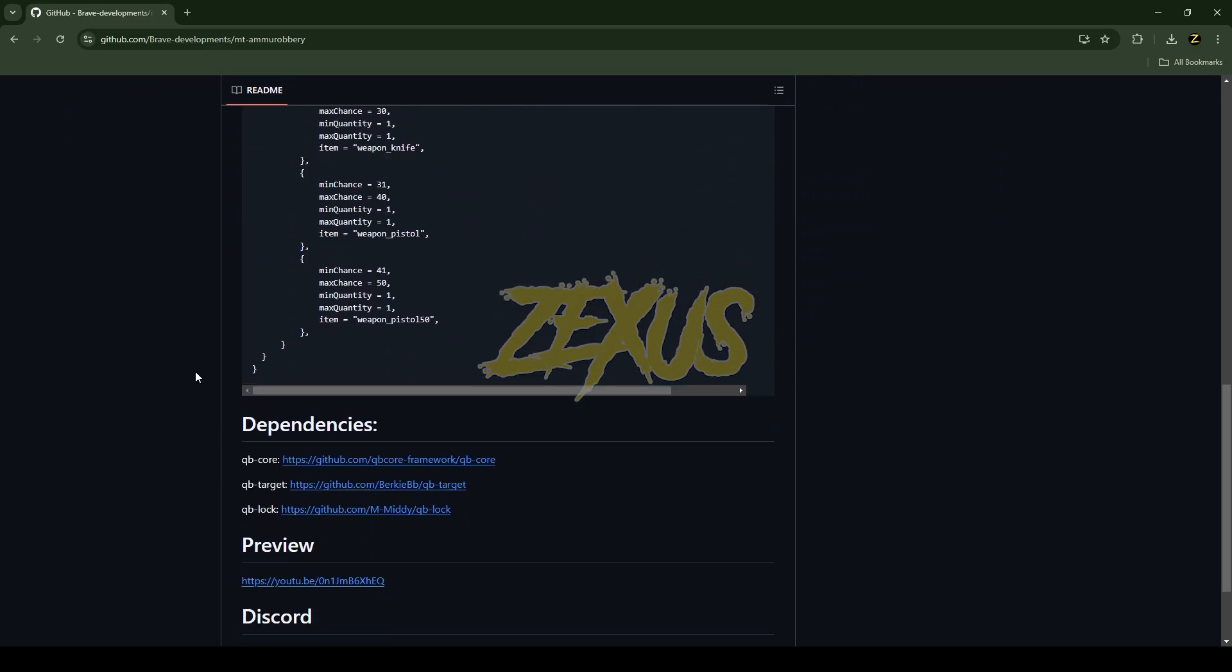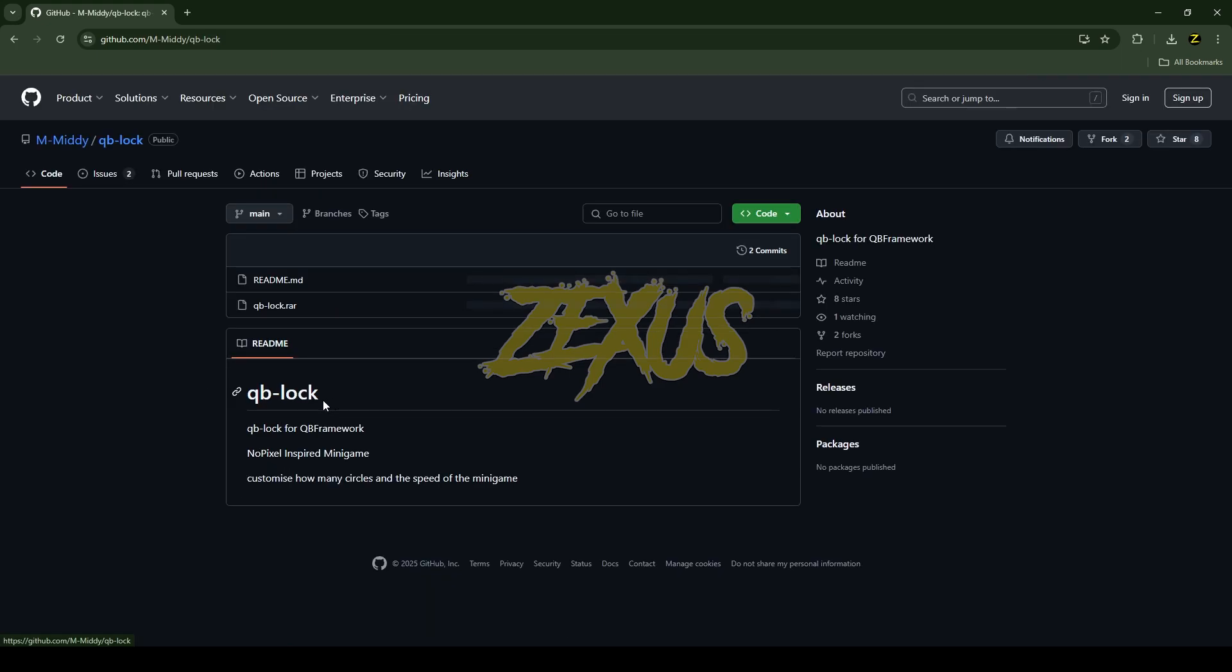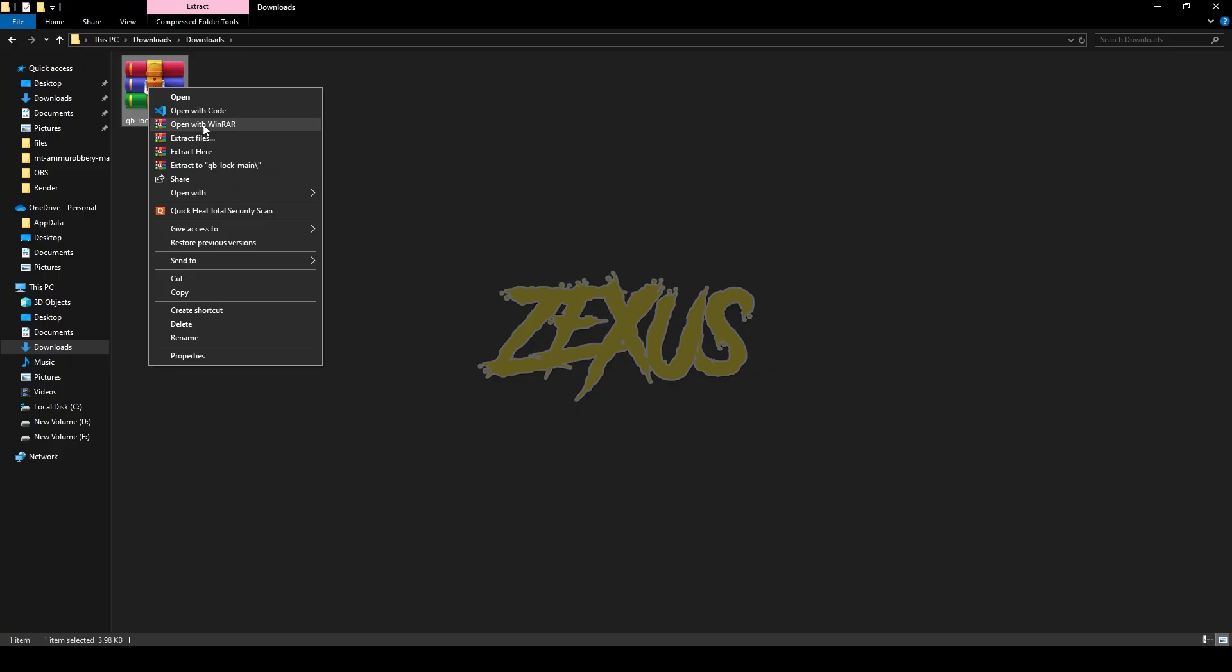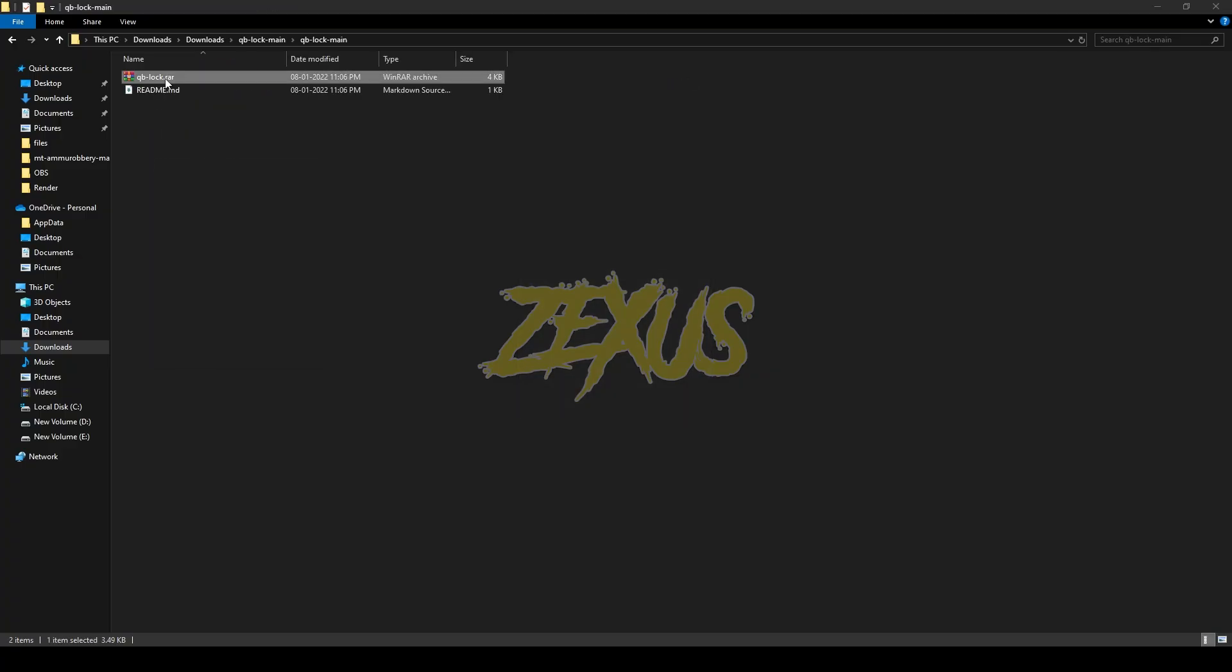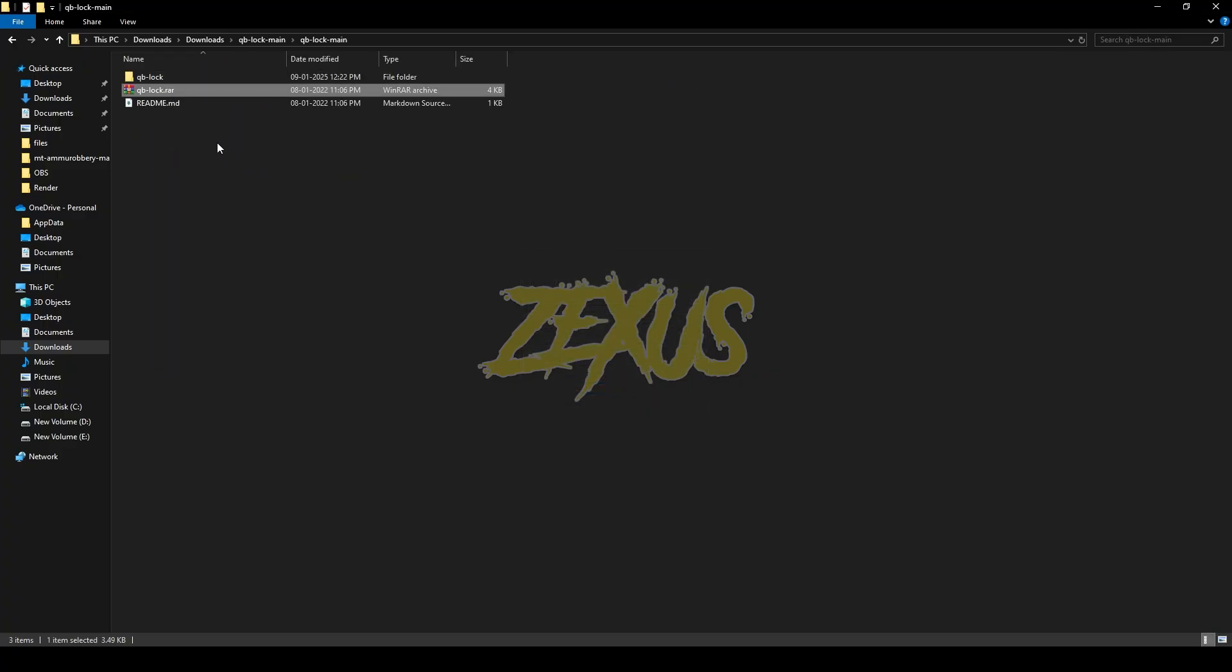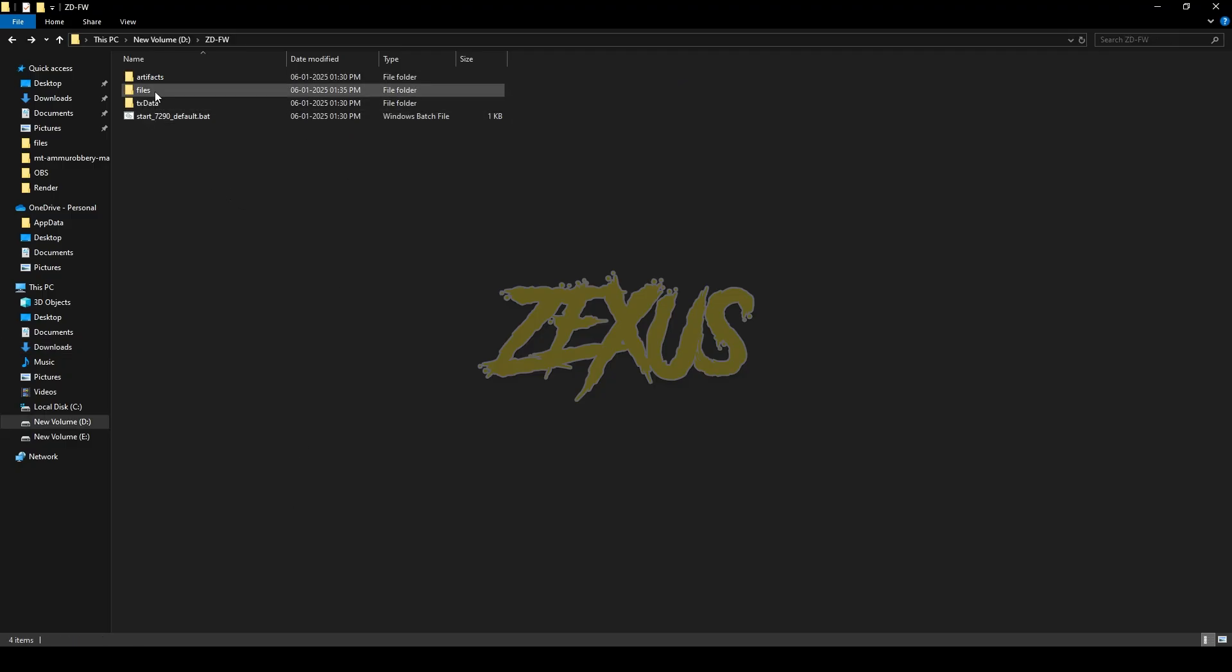There's one more thing we have to install from the dependencies: QB-Log. Click here and download the script. Extract the file, open it, and copy this file. Paste it into your QB resource by going to Files, Resources, QB. I'll be pasting it over here.